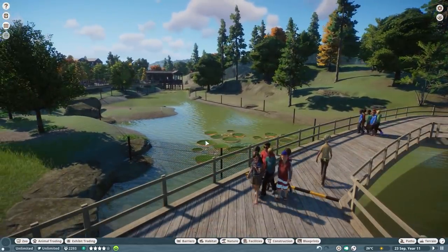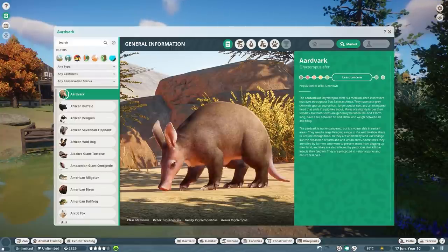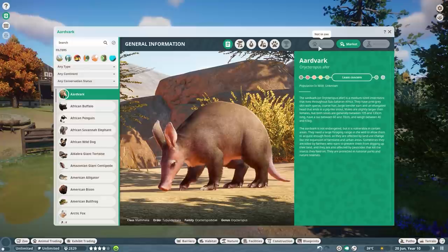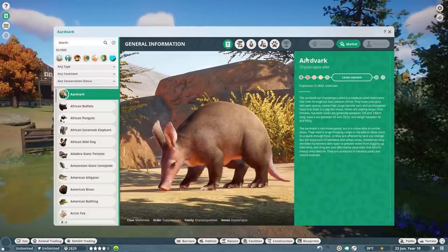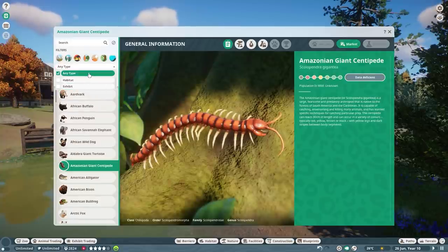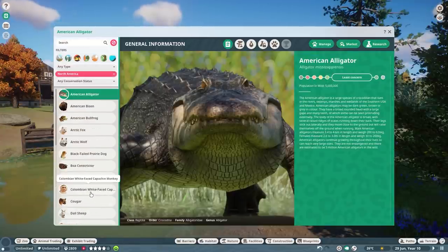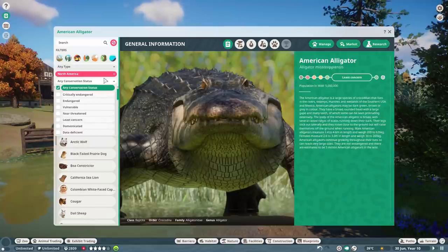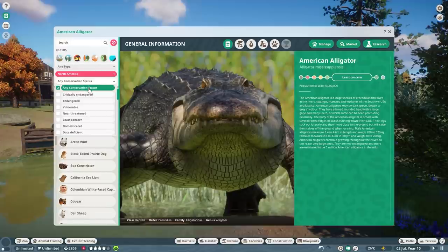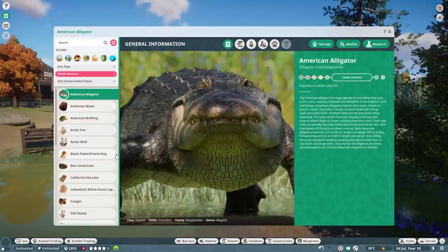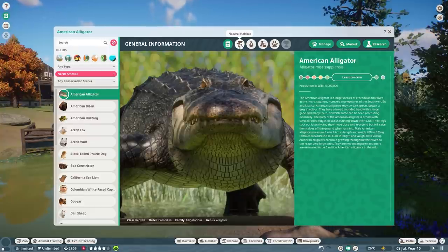The zoopedia has had some great changes. There's a management tab, though I think it may only work in career mode — same with the research tab, which isn't really needed in sandbox unless you turn it on. But other things are really great: you can now select for habitat animals or exhibit animals, and click a continent — like North America — to see all animals from that region. You can also filter by conservation status and biome, making it much easier to find what you need.